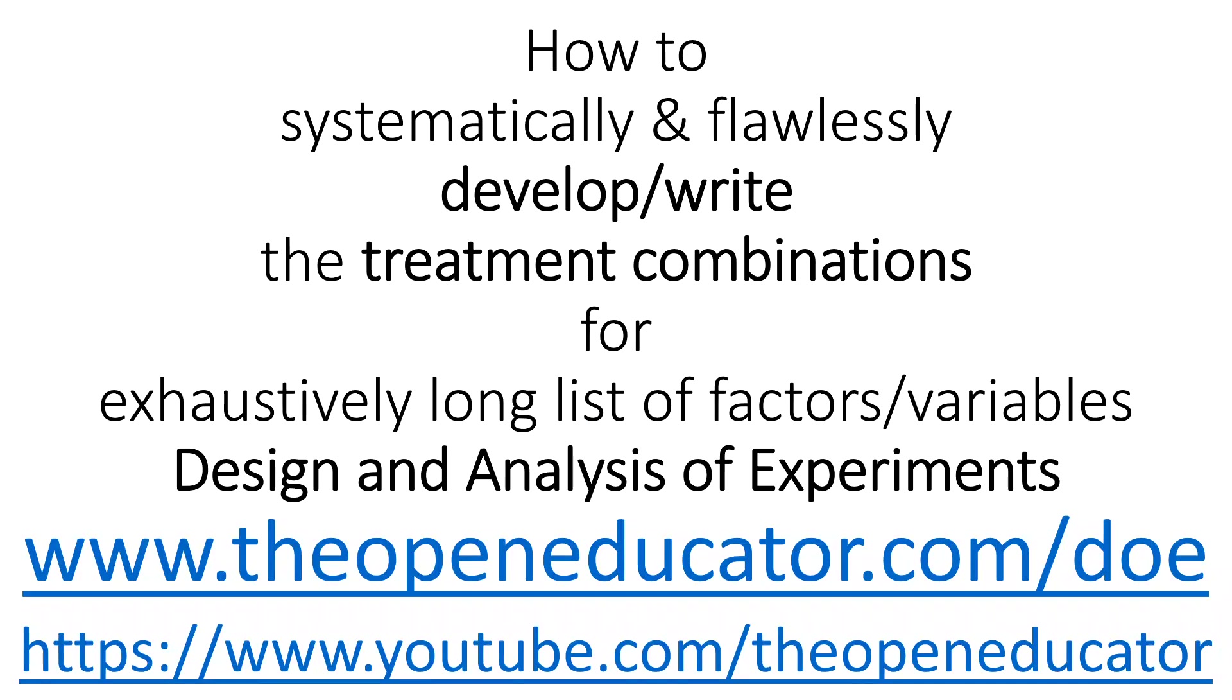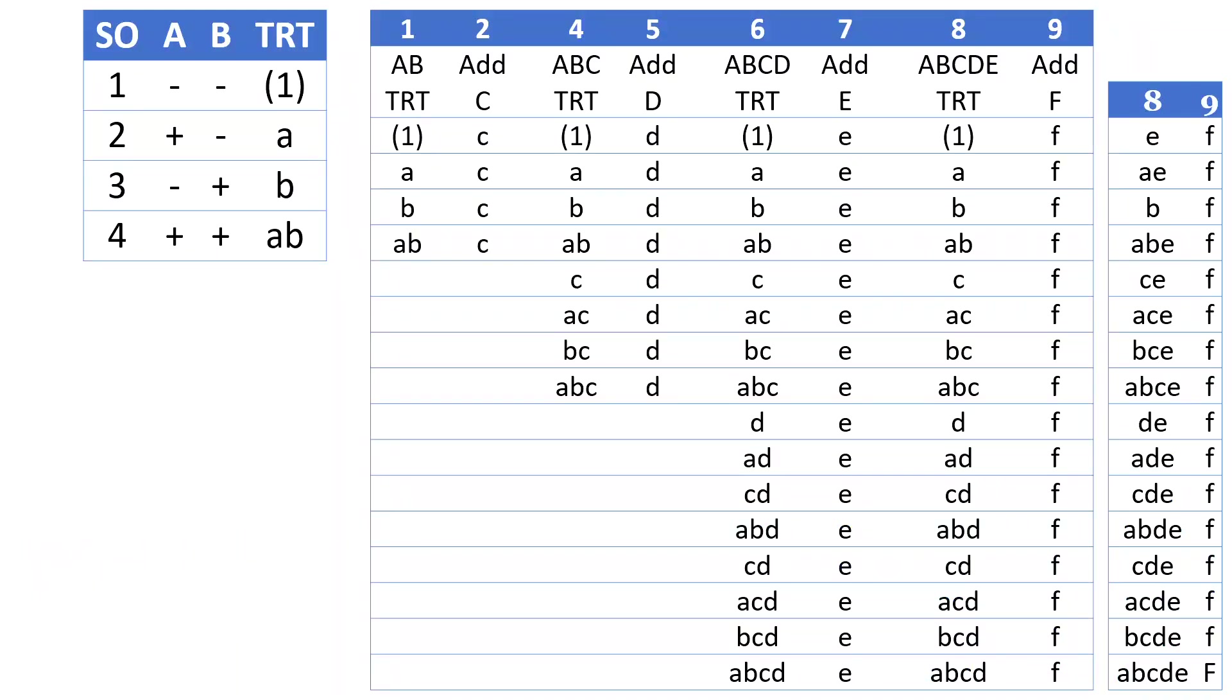How to flawlessly write treatment combinations for exhaustively long lists of variables. Sometimes it can be really tricky to do that, and I will show you how easily we can do it. Here is the basic 2² design, the 2 to the power 2 design, the basic design.